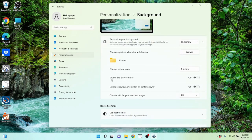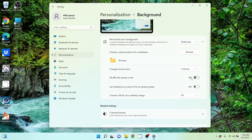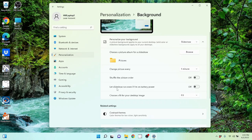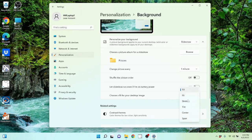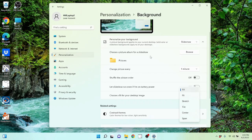You could shuffle the picture order. So it's not doing them just in an order that they are in the folder. And that can be kind of cool. Down here it says let slideshow run even if I'm on battery power. So that will draw a little bit more battery power to run the slideshow, very, very small amount. But you can let it run even if I'm on battery, you can turn that on or off and choose a fit for your desktop image. This is important because sometimes if you have an image that doesn't fit the screen exactly, you can modify it here to make it fit how you like.